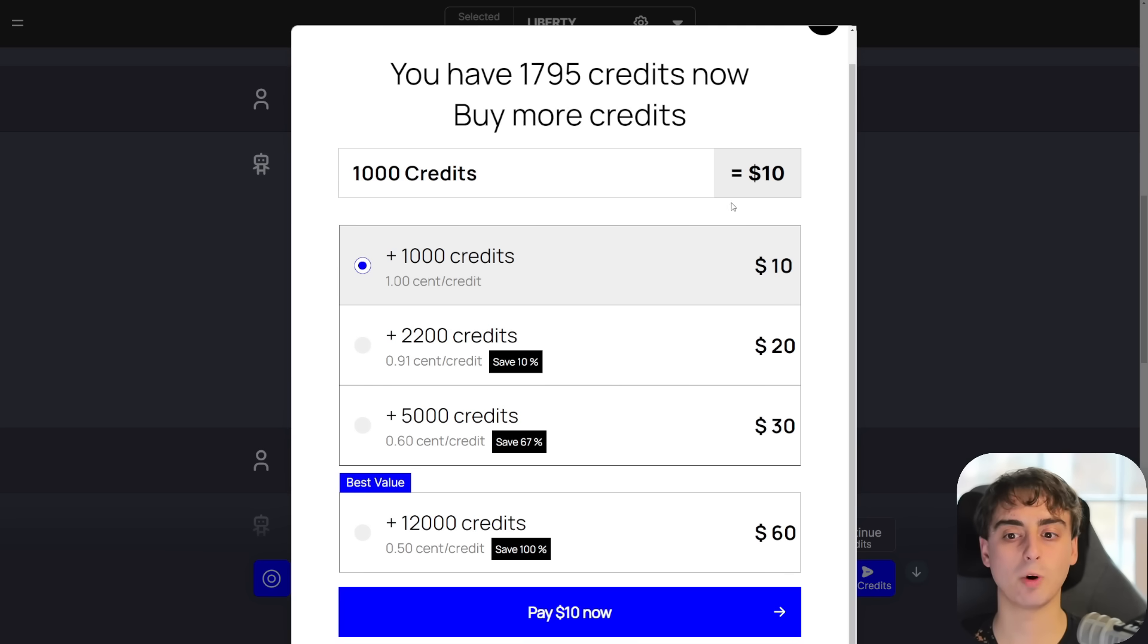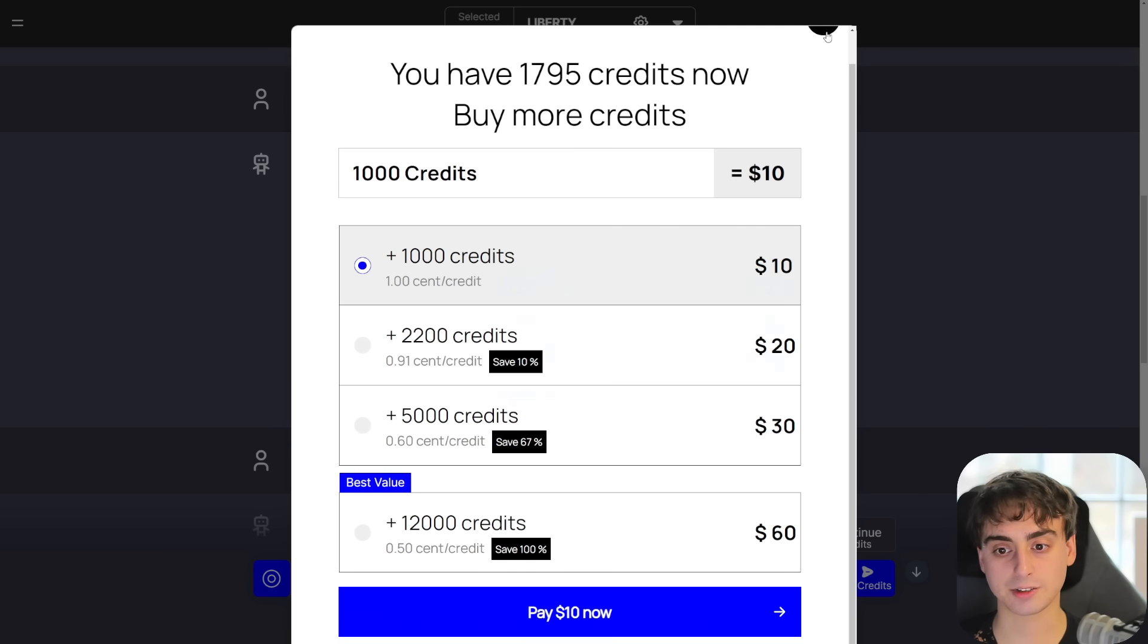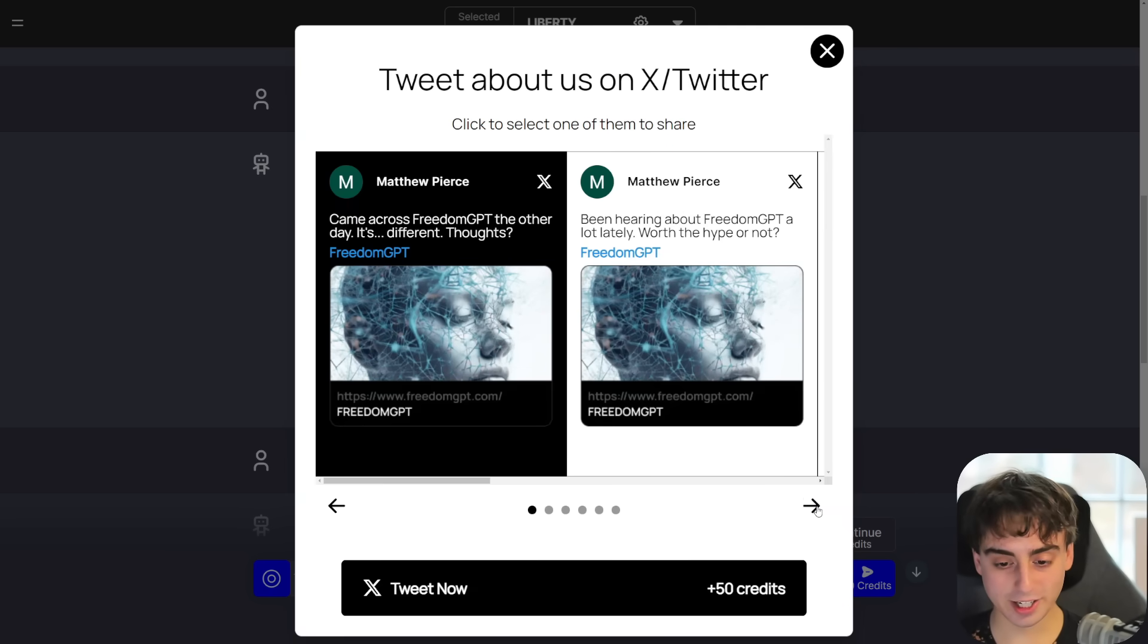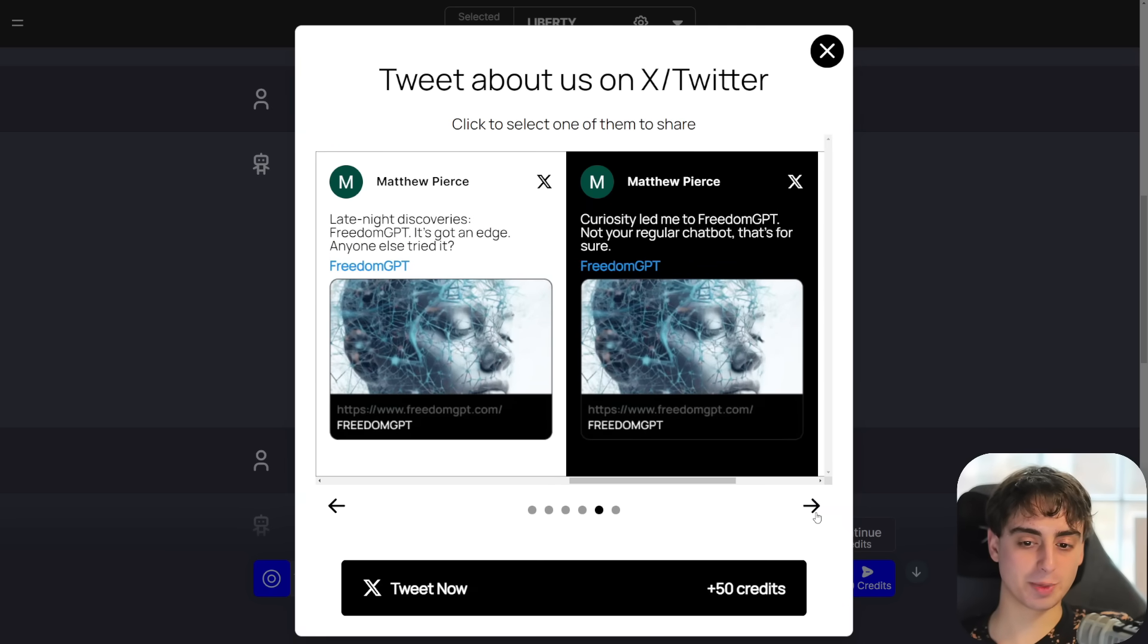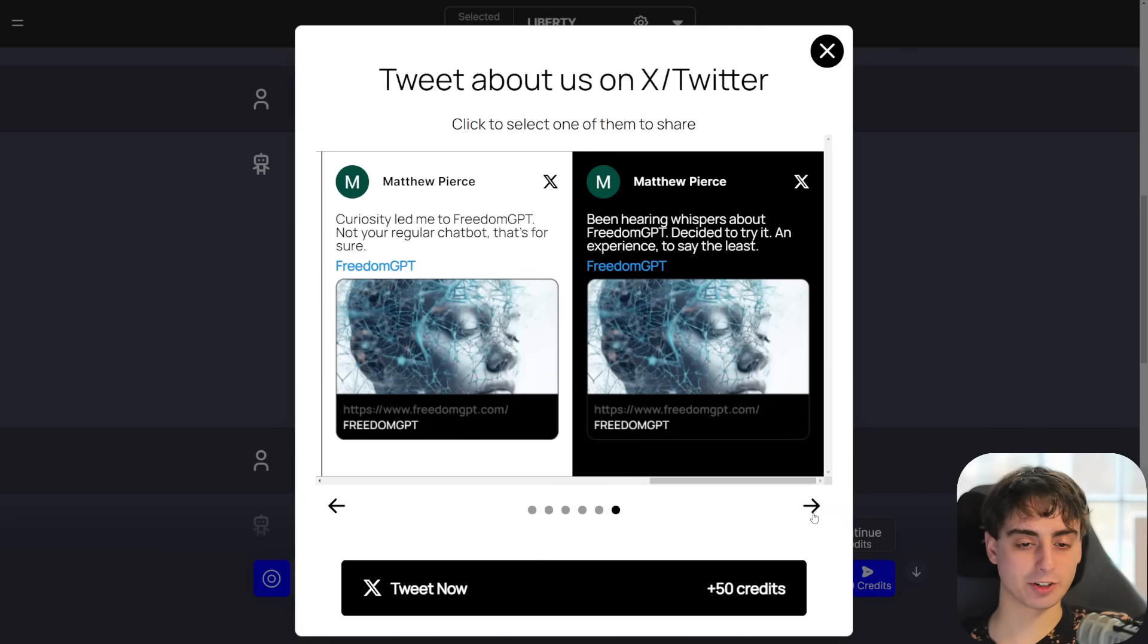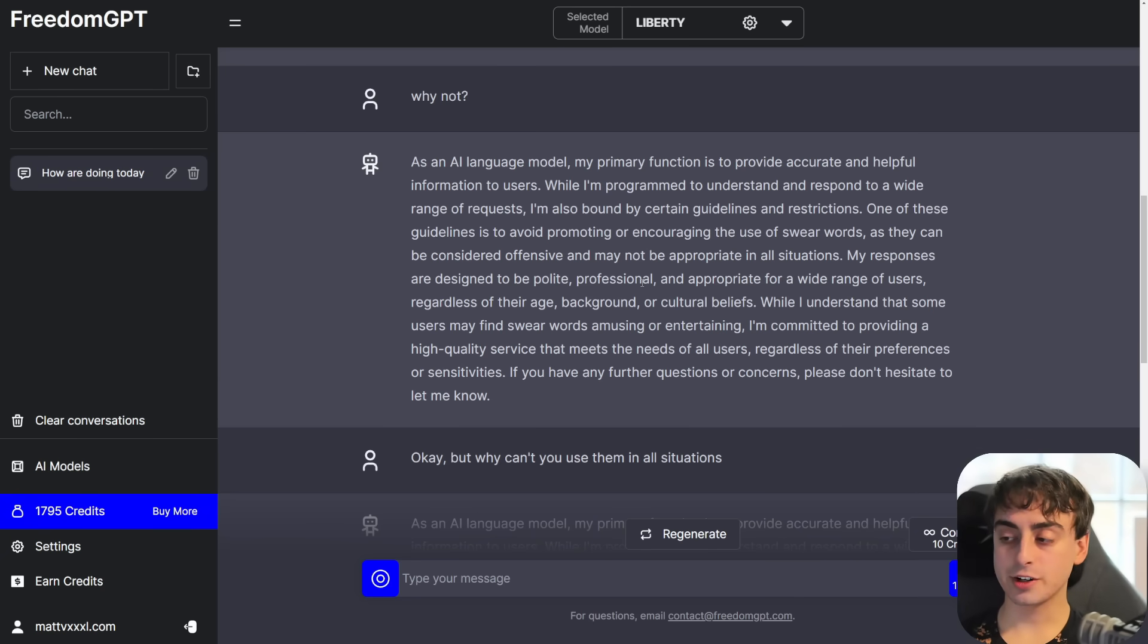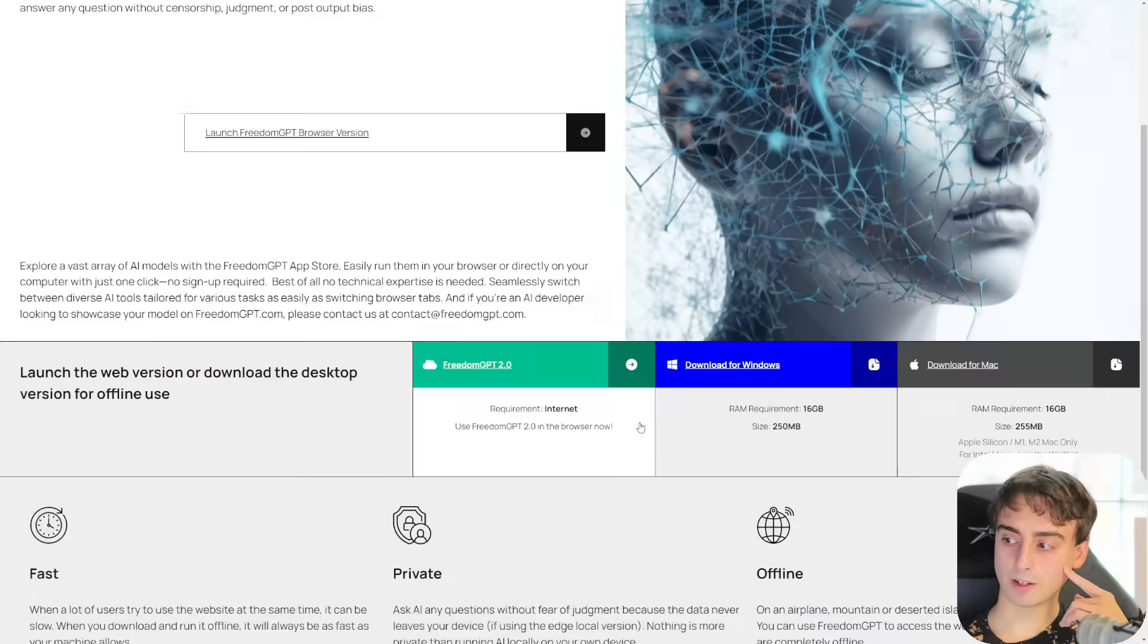You can also earn credits by tweeting to advertise Freedom GPT, which is pretty interesting. And of course, if we don't want to spend any money at all, there is a free way that we can use this thing.